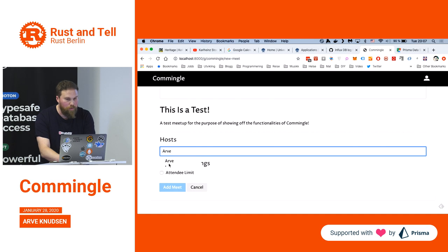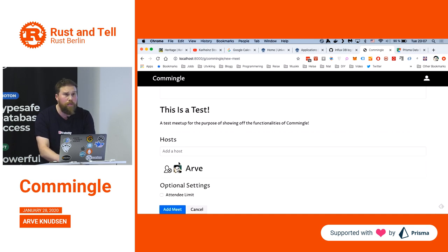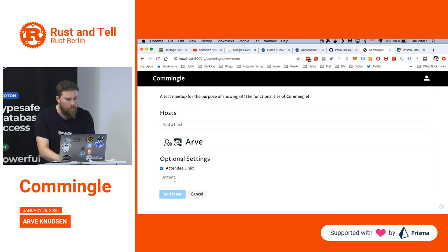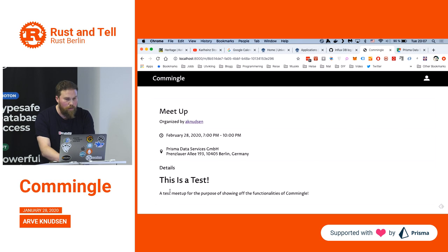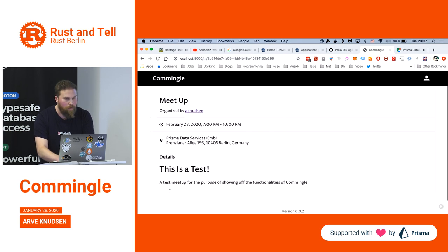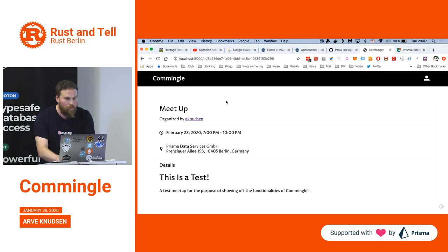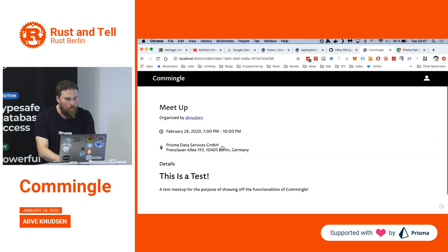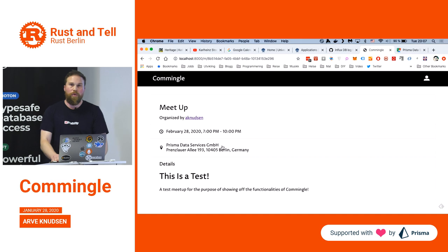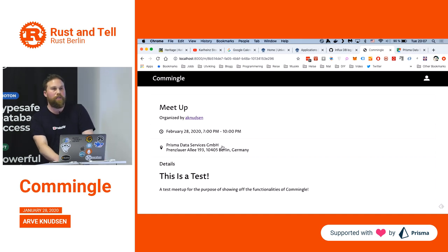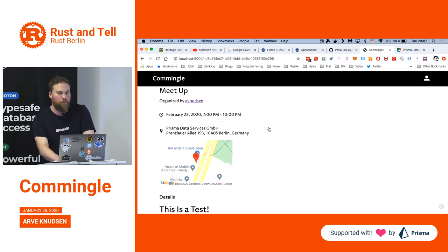You can say who's hosting a meetup — currently there's just me as the sole member of the group. You can set a limit. And there we added the meet. The UI is super simple so far — it's basically what I've had the time to do.